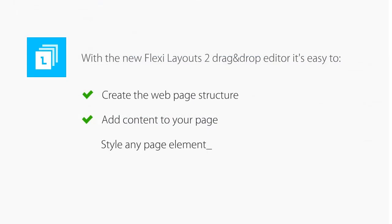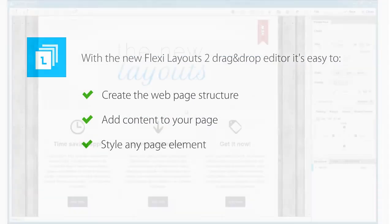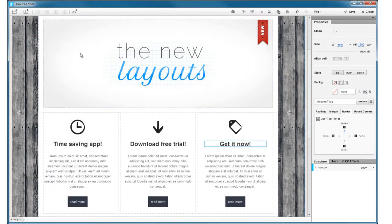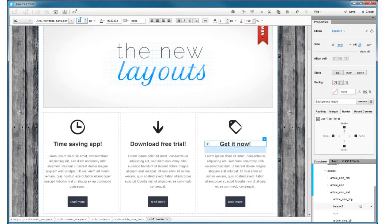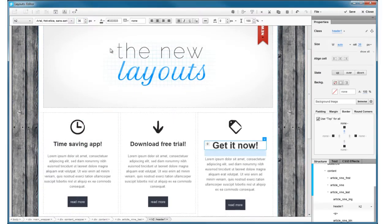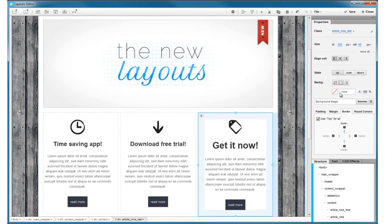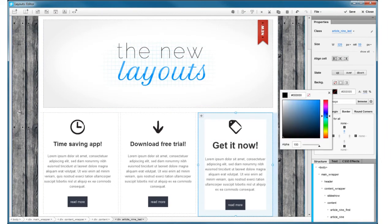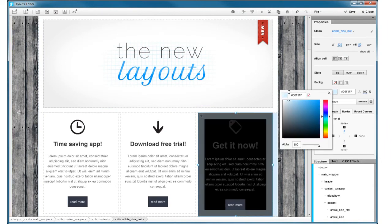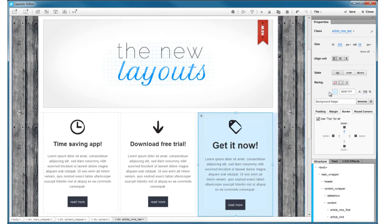Style any element on the page until they look exactly how you want them to, while seeing live the result of your changes.